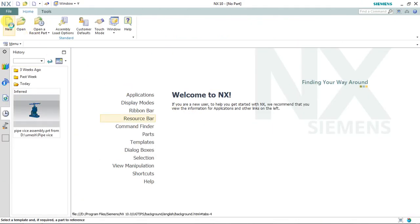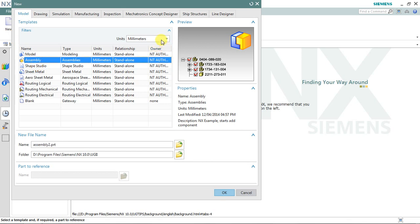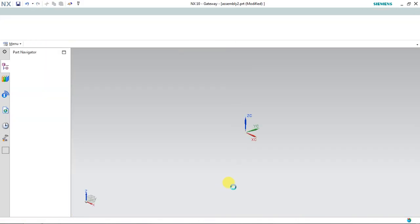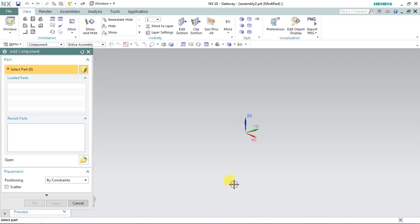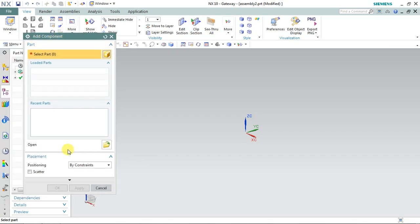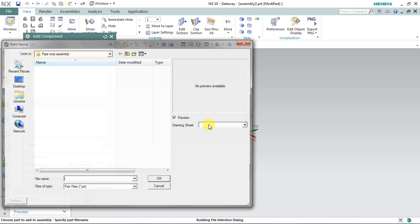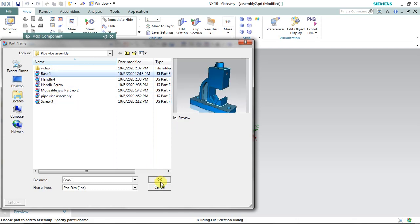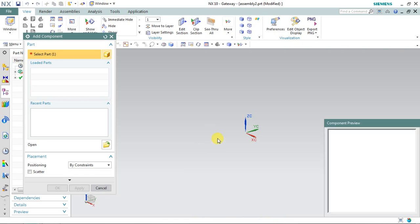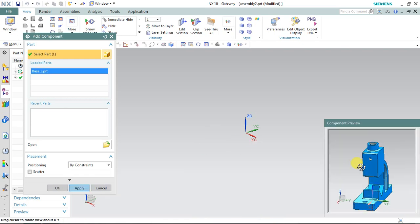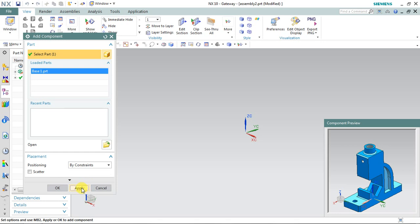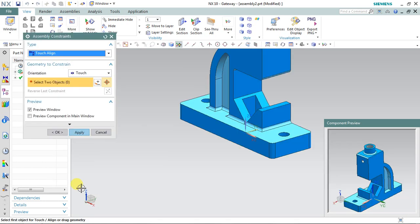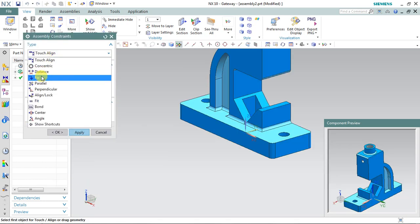Let's open a new part, select assembly units as millimeters, and assign the name as you want. Now it is asking to add a component. Select this folder to open and let's bring the base part.